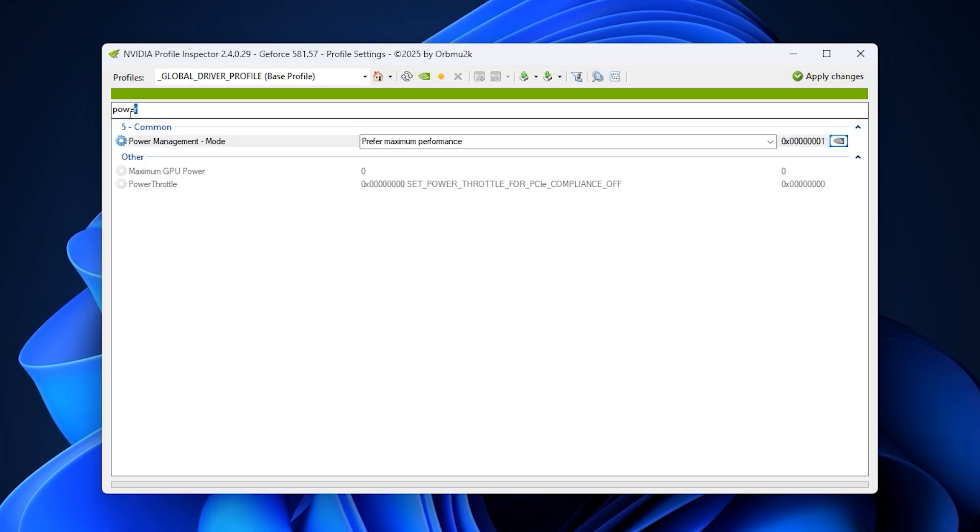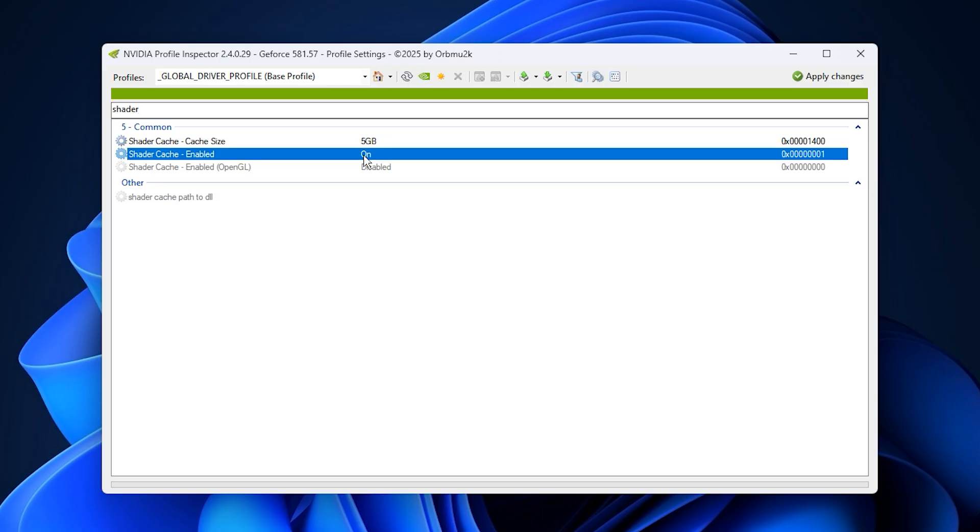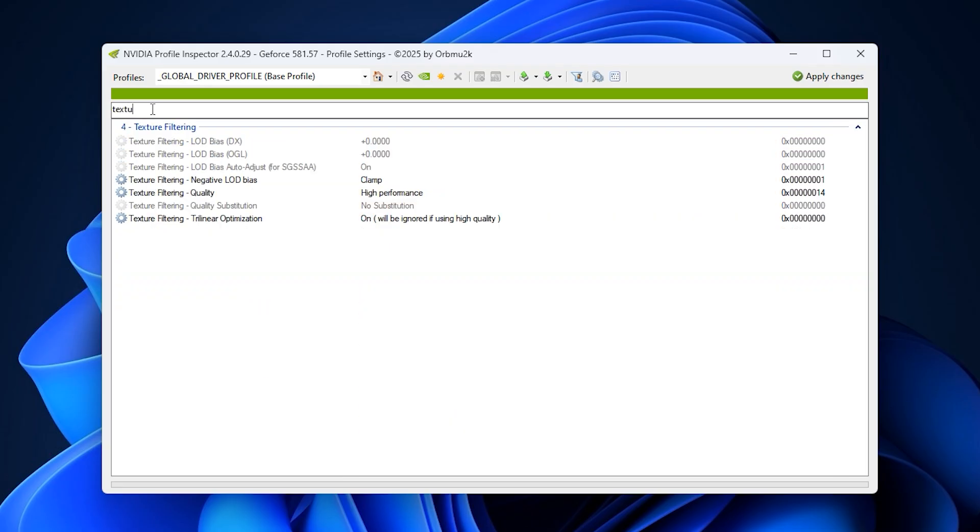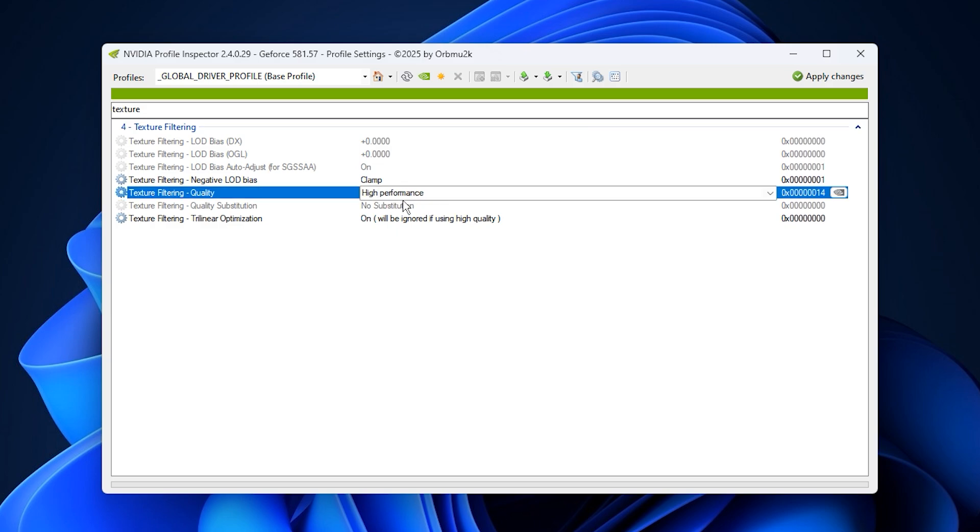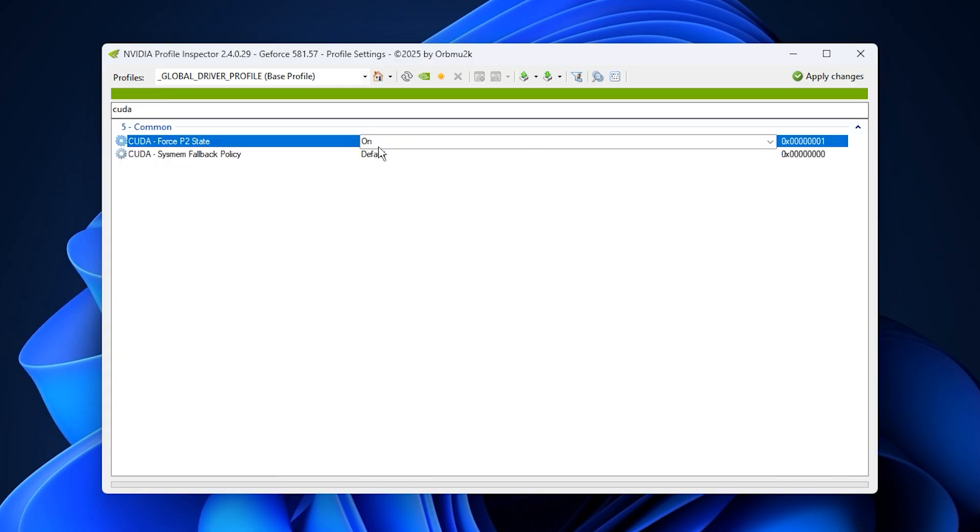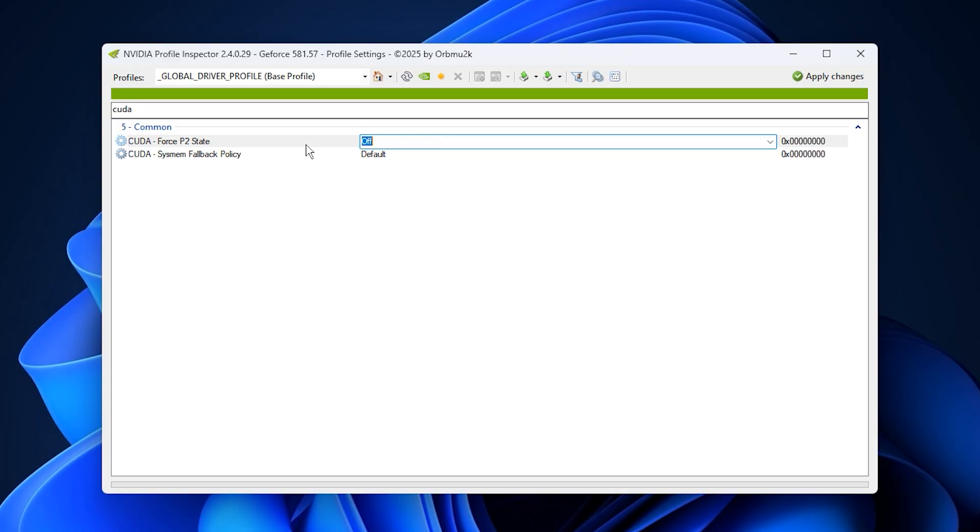After that, search for shader cache and turn it on. This helps store pre-compiled shaders, which speeds up loading times and reduces stutters in most games. Now find texture filtering quality and set it to high performance. It slightly reduces visual overhead but greatly improves stability and smoothness. Finally, search for CUDA Force P2 state and keep it off. This prevents VRAM throttling on certain GPUs, allowing them to maintain full speed under load. Once you've applied all these settings, click apply changes and you're done.